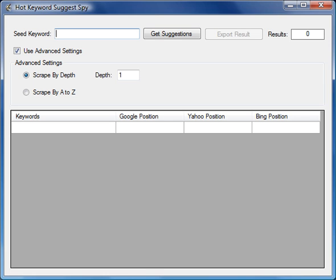Finding keywords that are untapped niches is really the thing that makes the difference between failure and success. So what we've done is we've produced a software that will really help you.